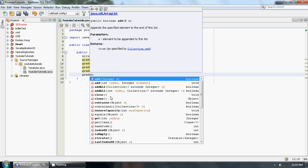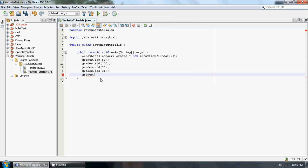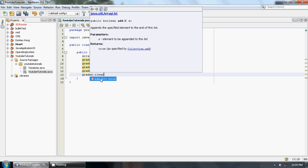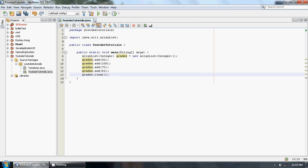So basically the first one I want to show you guys is called the clear command. Now the clear command, basically it's kind of self-explanatory actually. All you do is grades.clear and this will clear all of the elements from the list.